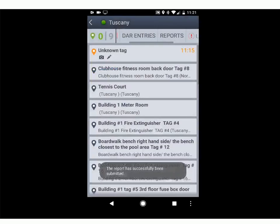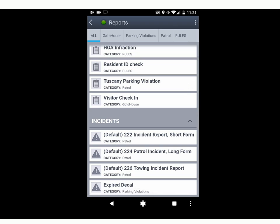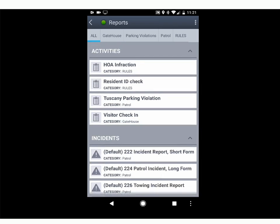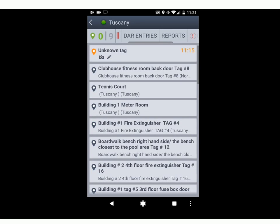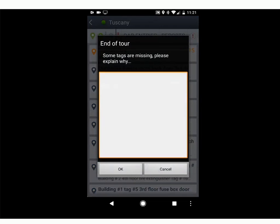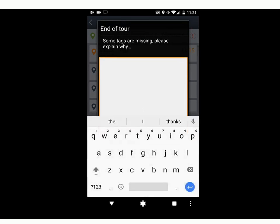There are other report types here as well — expired decals, incident reports — all are pretty self-explanatory. The more content and information you can put in, the better. Make sure to complete the tour, meaning all the checkpoints. When you try to exit, if you're missing some it'll ask you to explain why. For example, if there's a missing tag, note 'missing gatehouse tag' — that way it's communicated to me, I can replace it and put it back on the tour. Hit OK and that'll finish the tour.